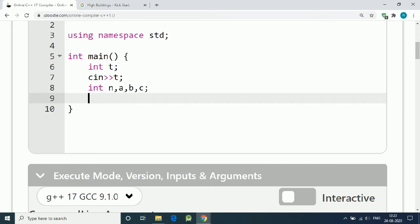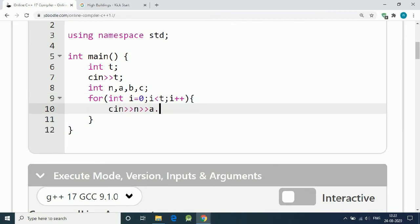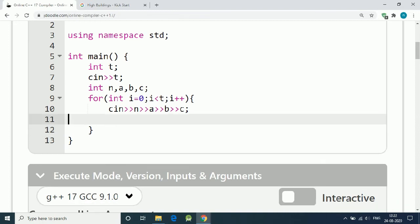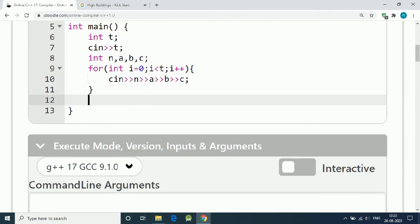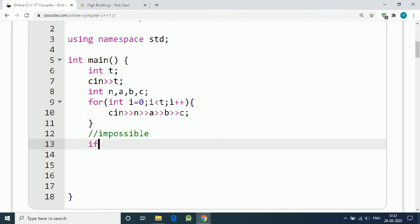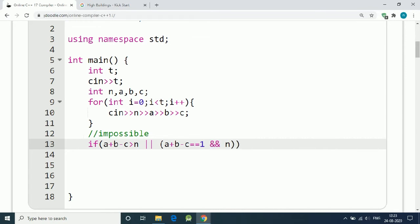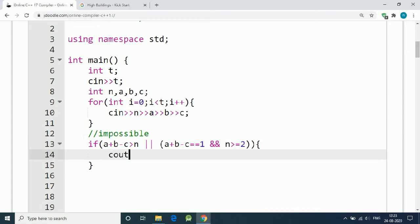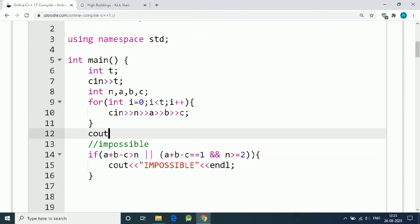Let's code the impossible conditions step by step. We take four integers as input and loop over test cases. We check if A plus B minus C is greater than N, or if A plus B minus C equals one and N is greater than or equal to two. If either condition is true, we print 'impossible' in the Kickstart output format.